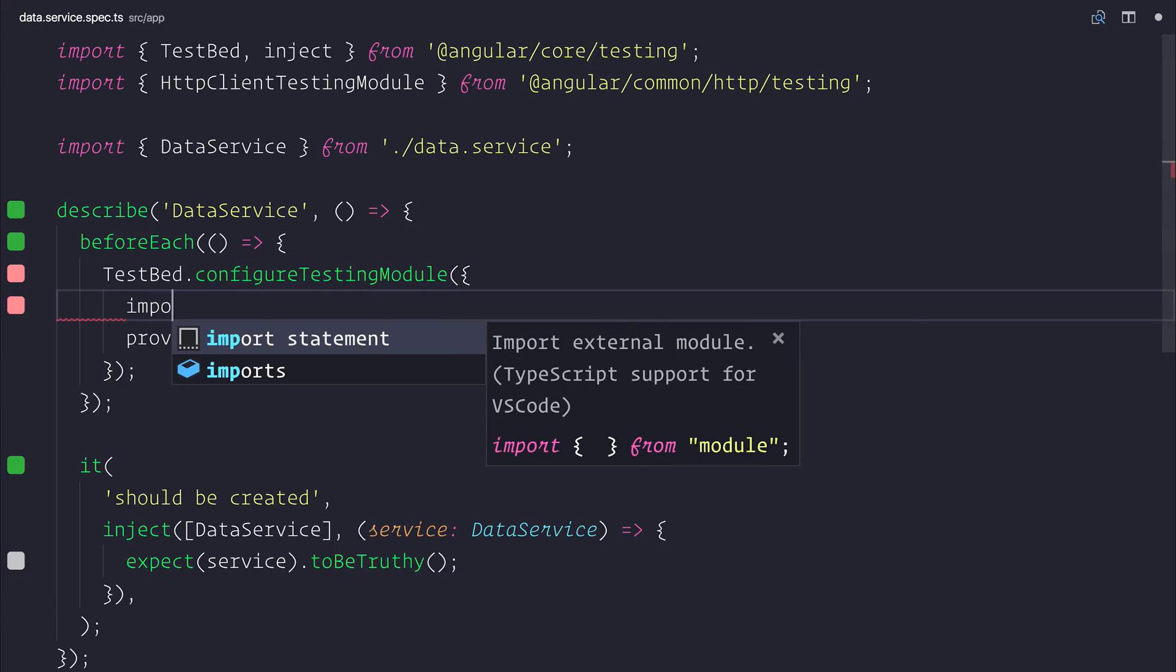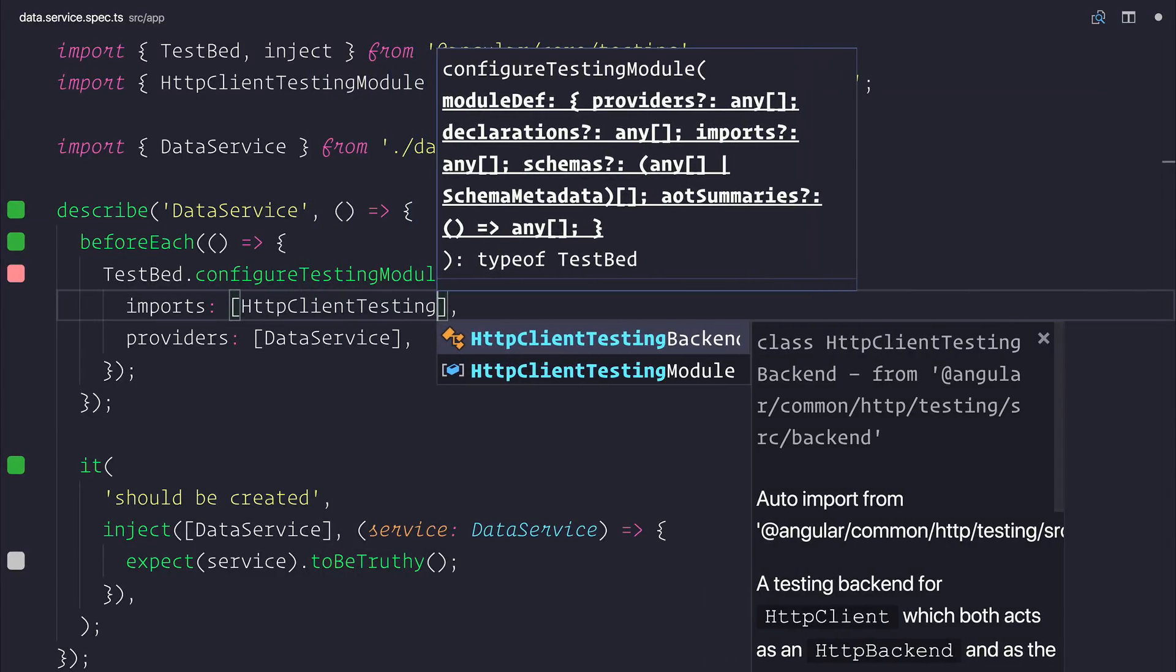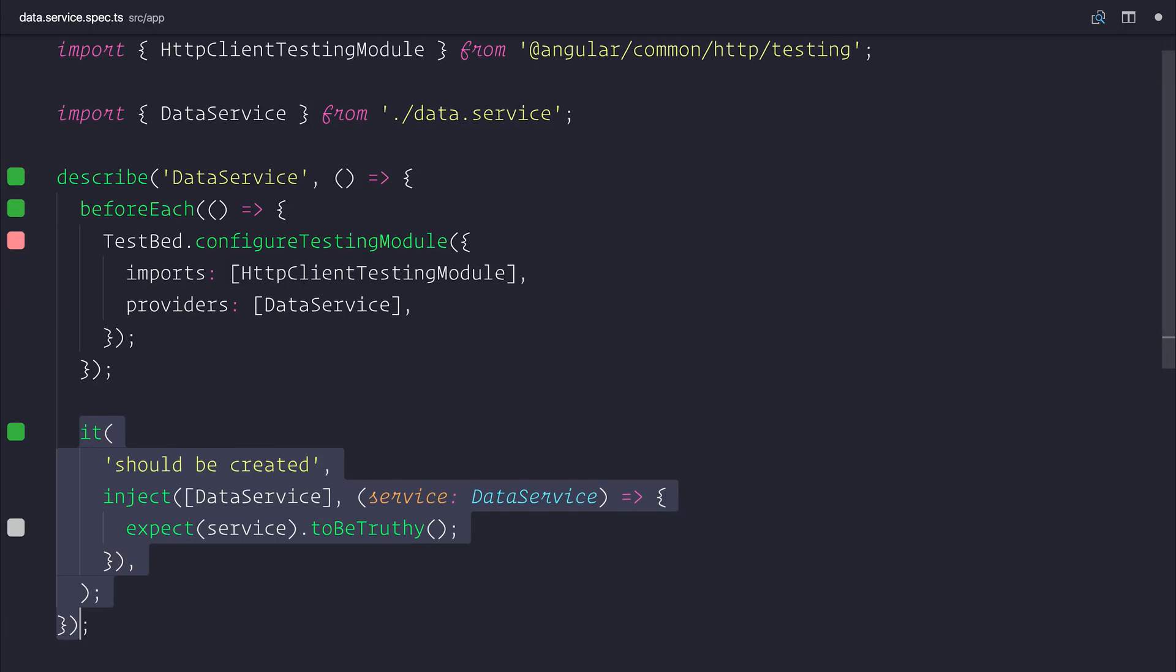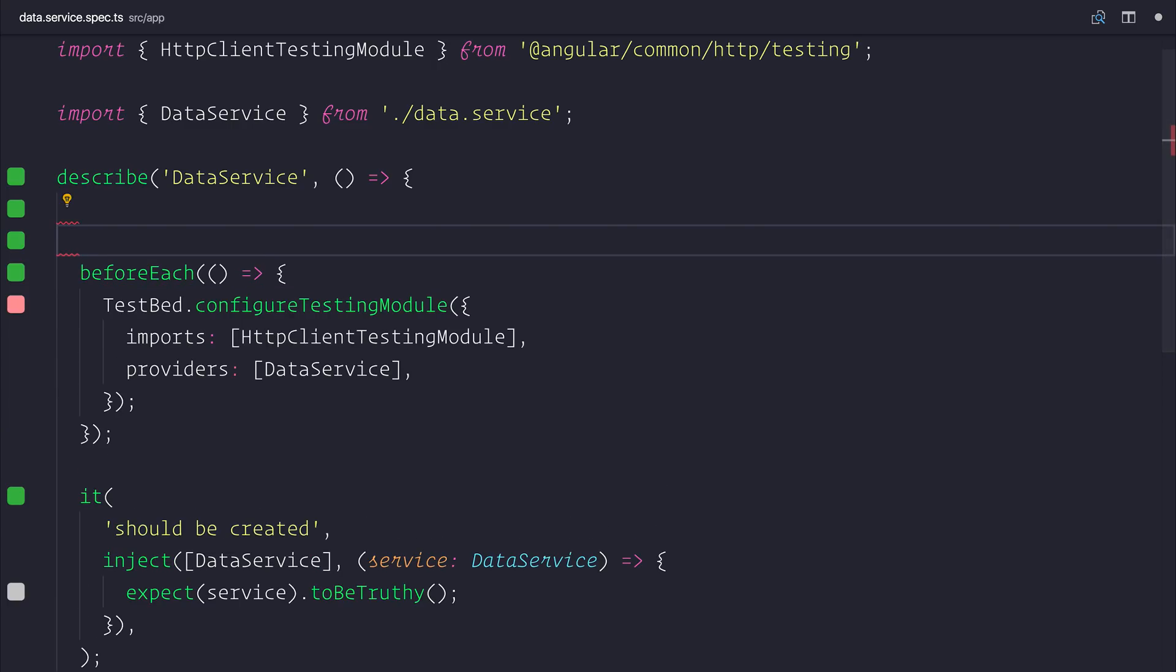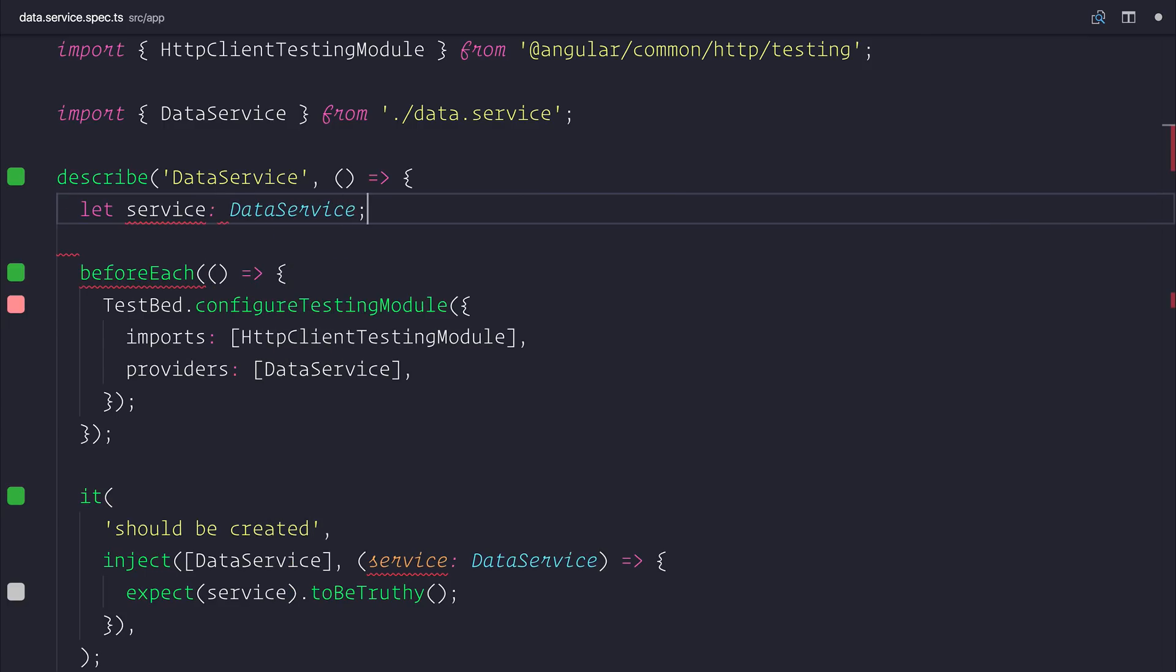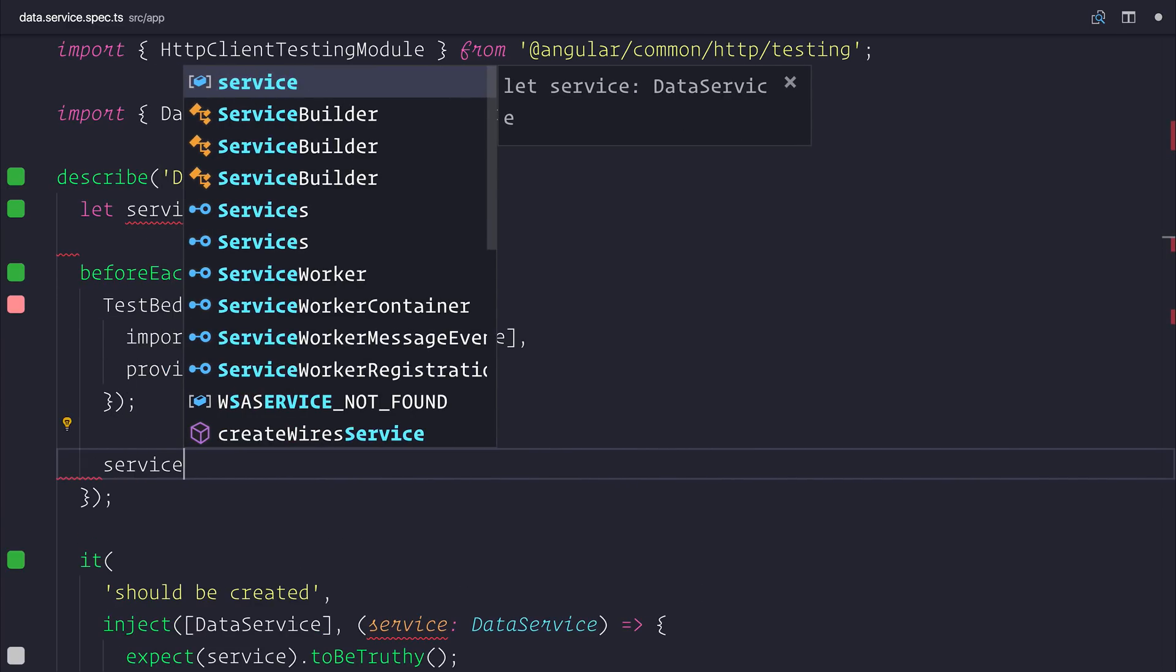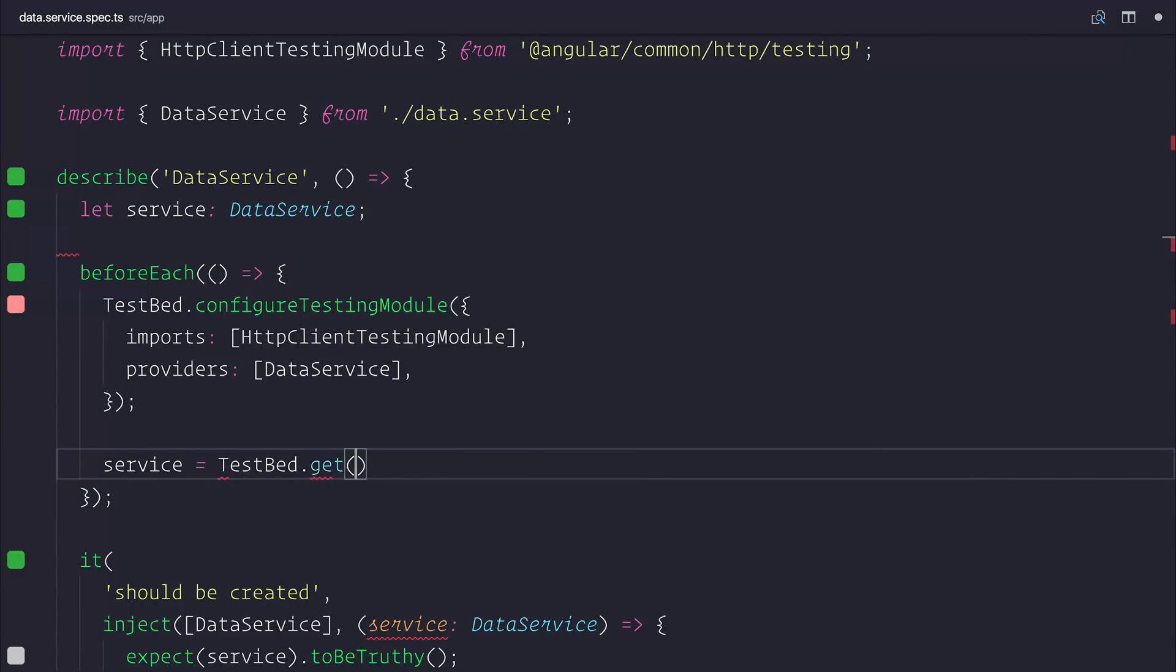We can then add that to our testbed module. And instead of injecting the data service each time into the it assertion, what we'll do instead is make ourselves a reference to a service which will be of type data service, and we'll assign that only once. So inside of our before each here, we'll set service equal to testbed.get. And what this does is it gives us an injected version of that data service which we can then use throughout our project.